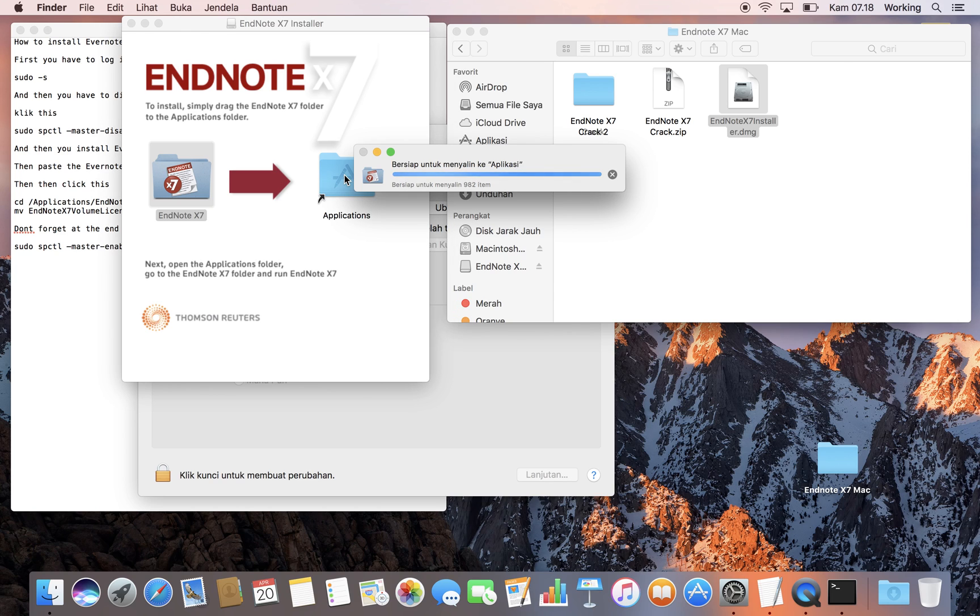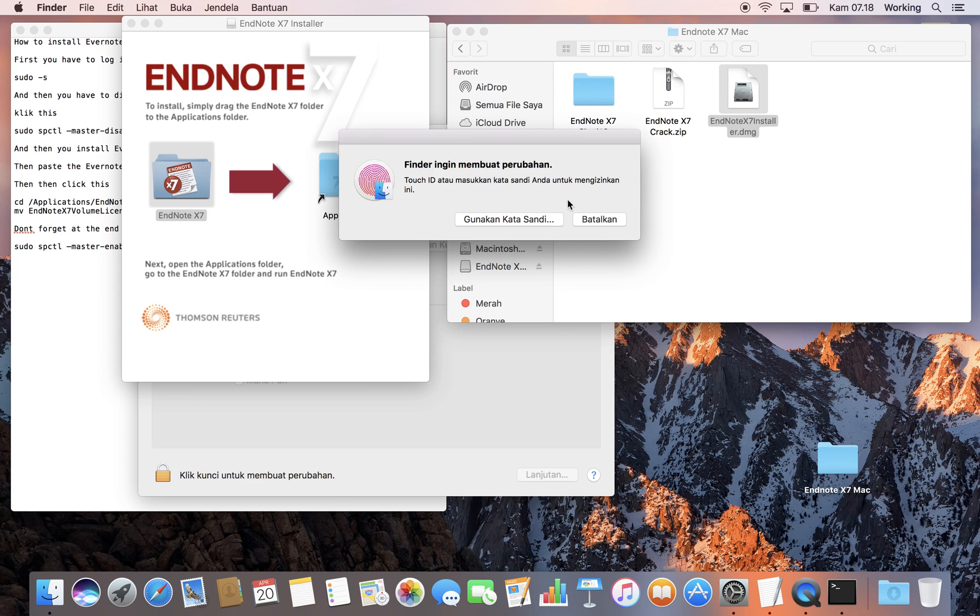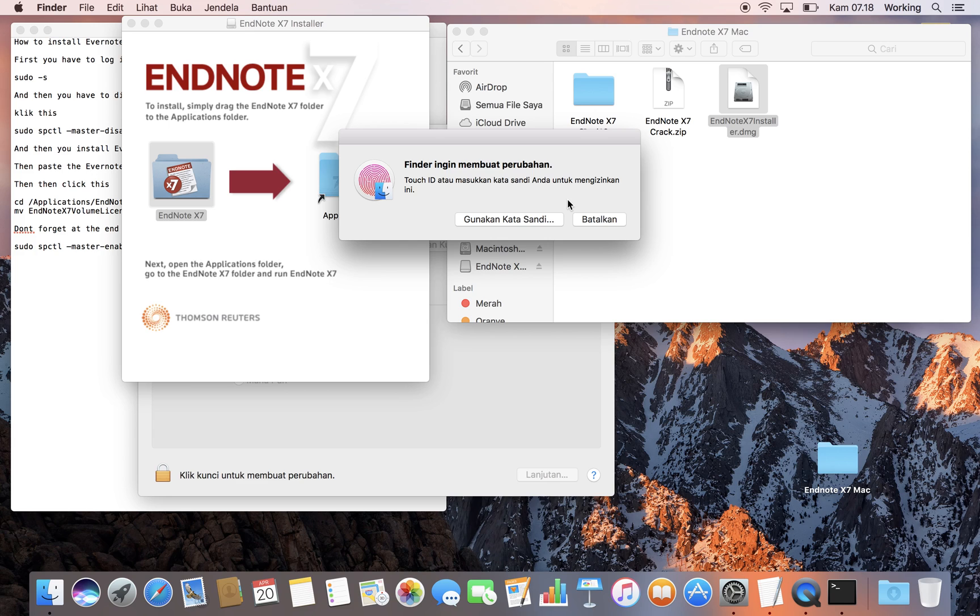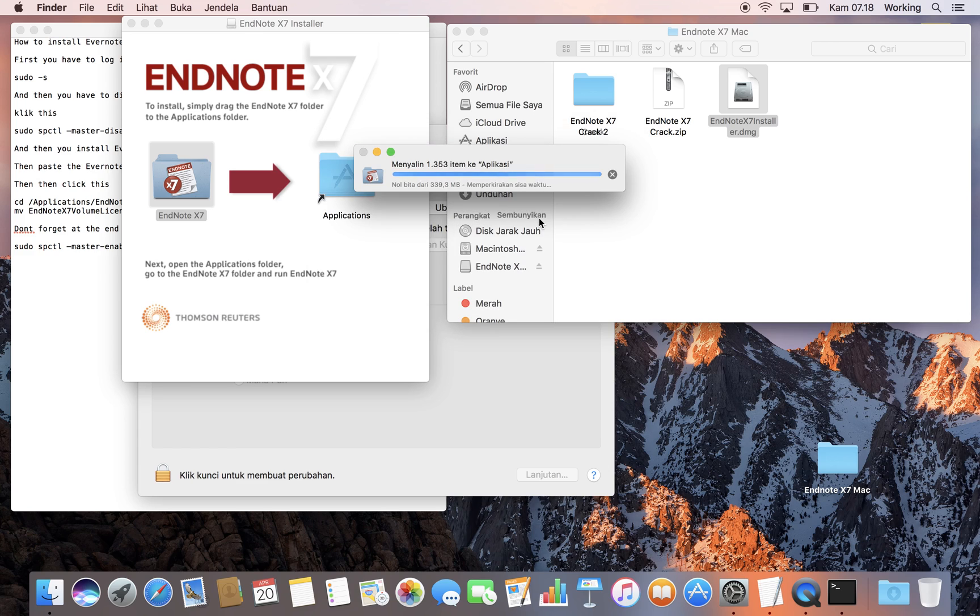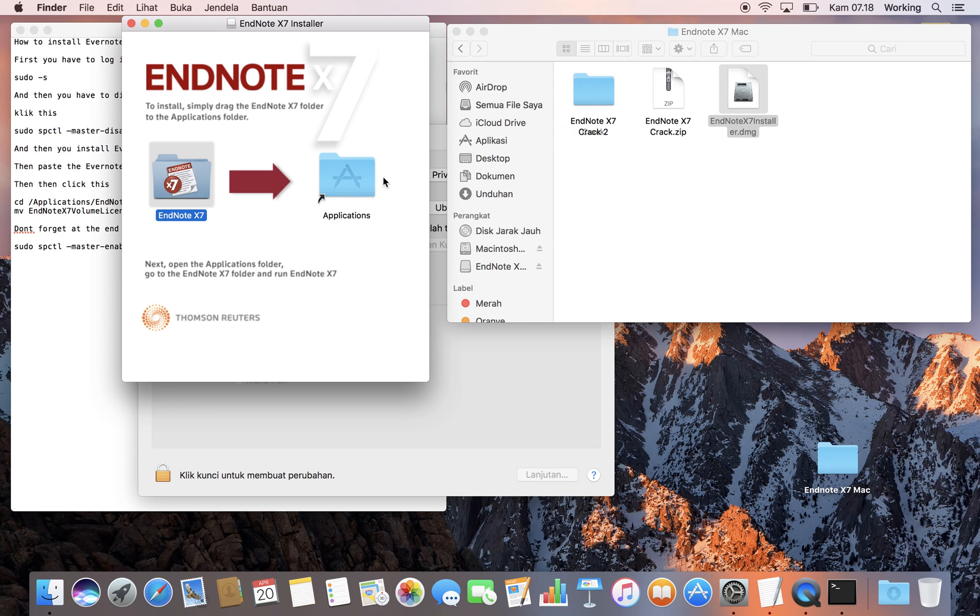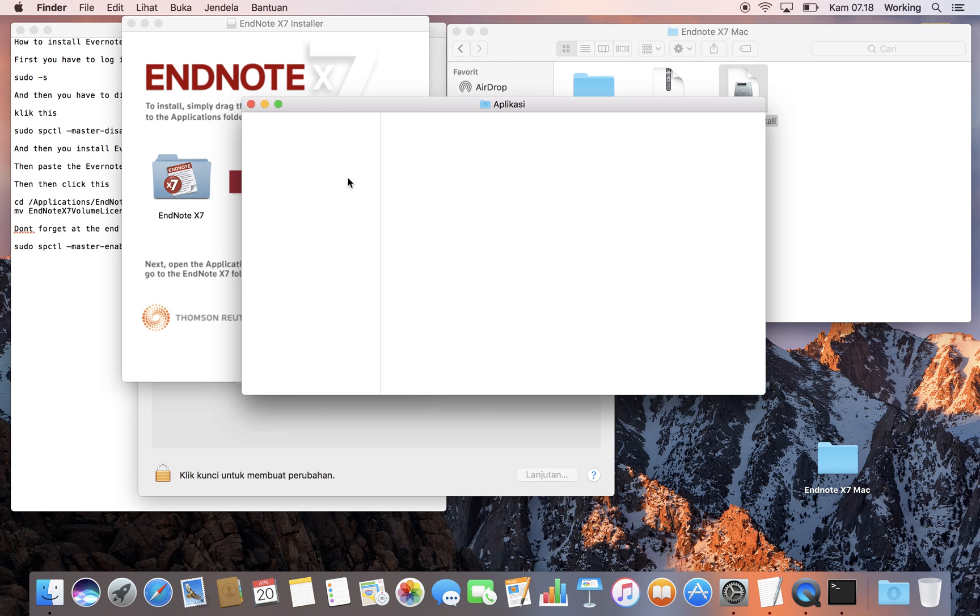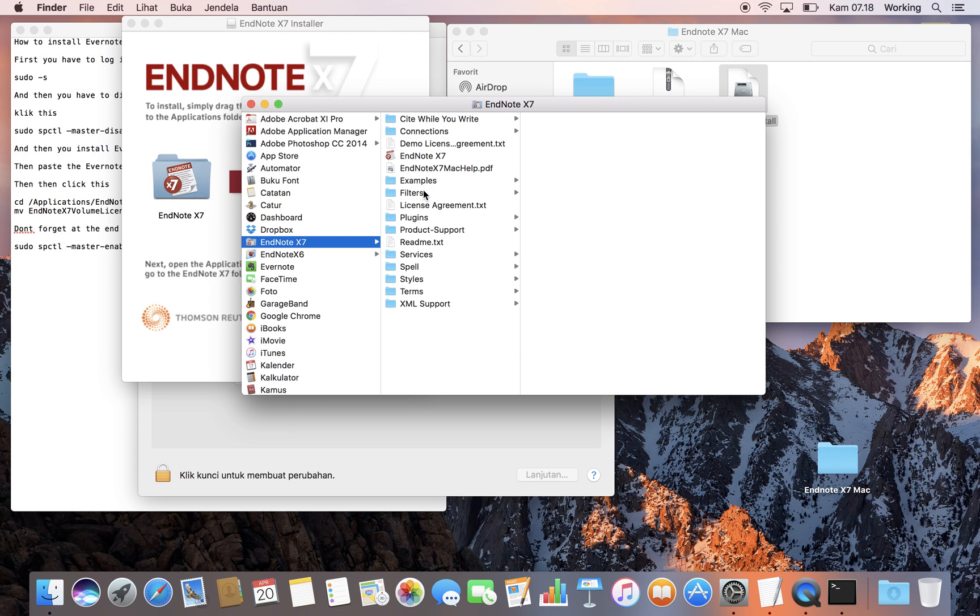It's installing EndNote. You can authorize it. Now we can see it's installing. Now we're going to Applications and we can see there is EndNote X7 here.